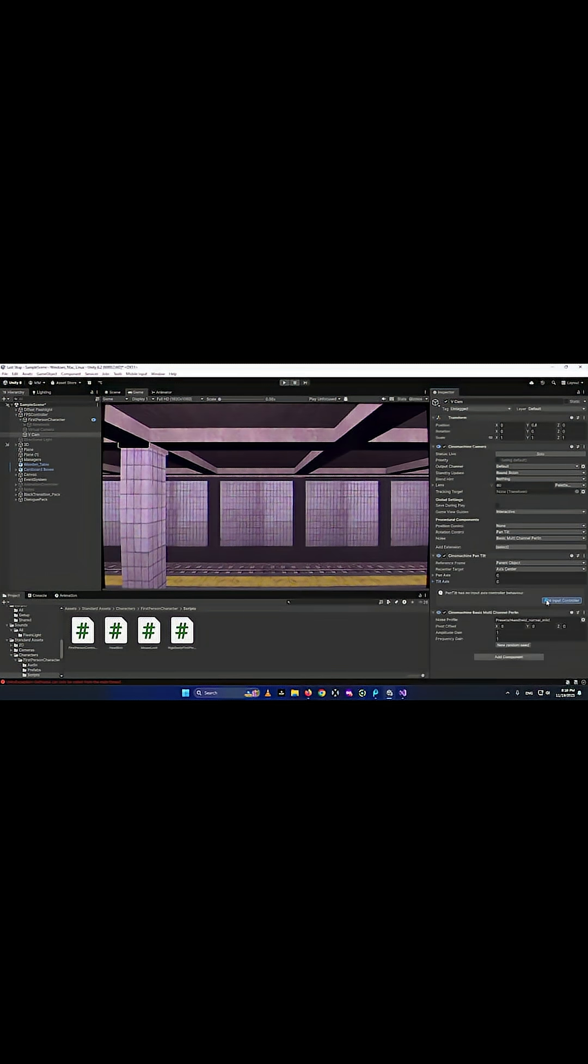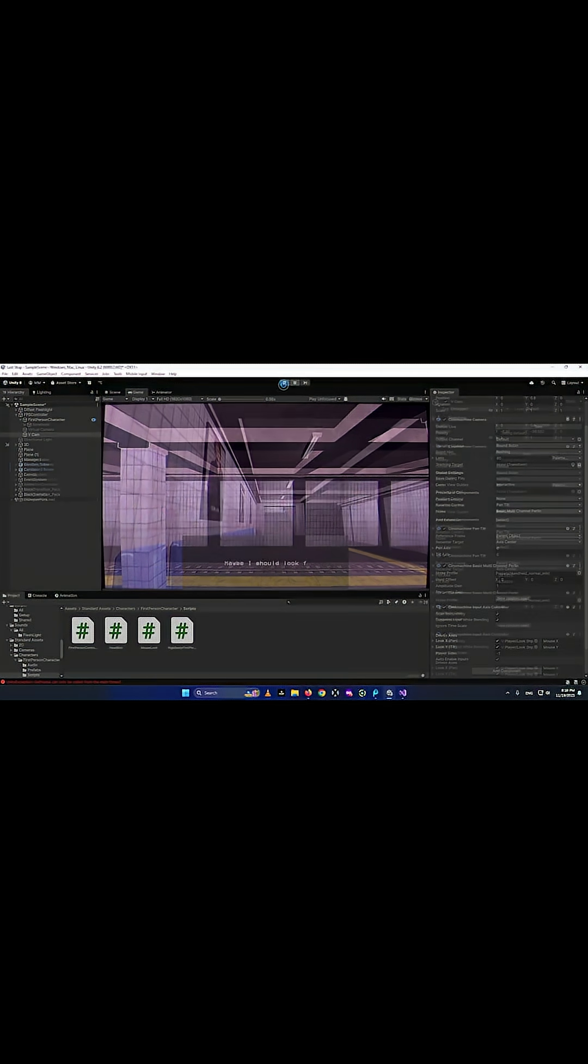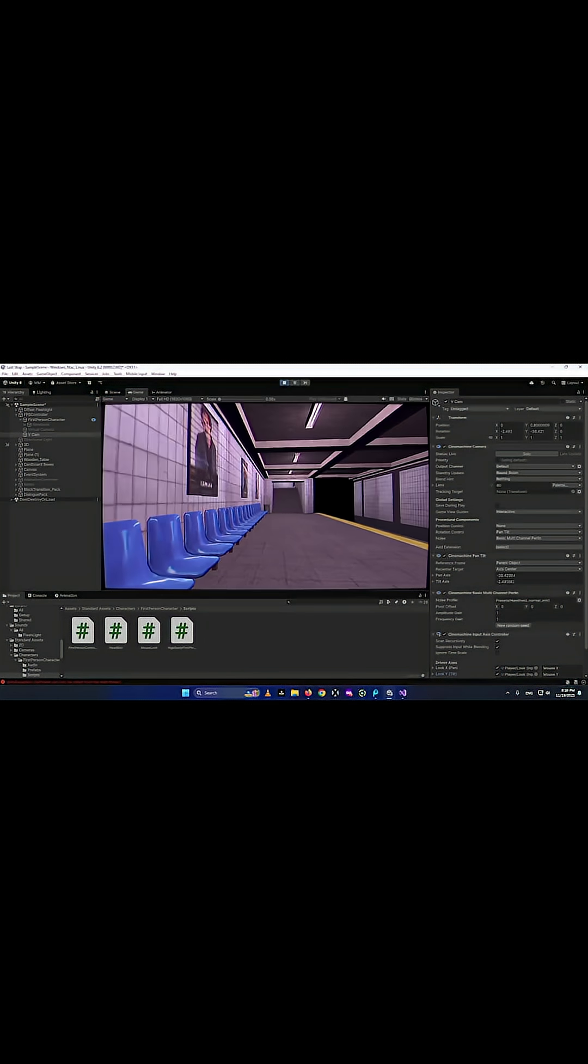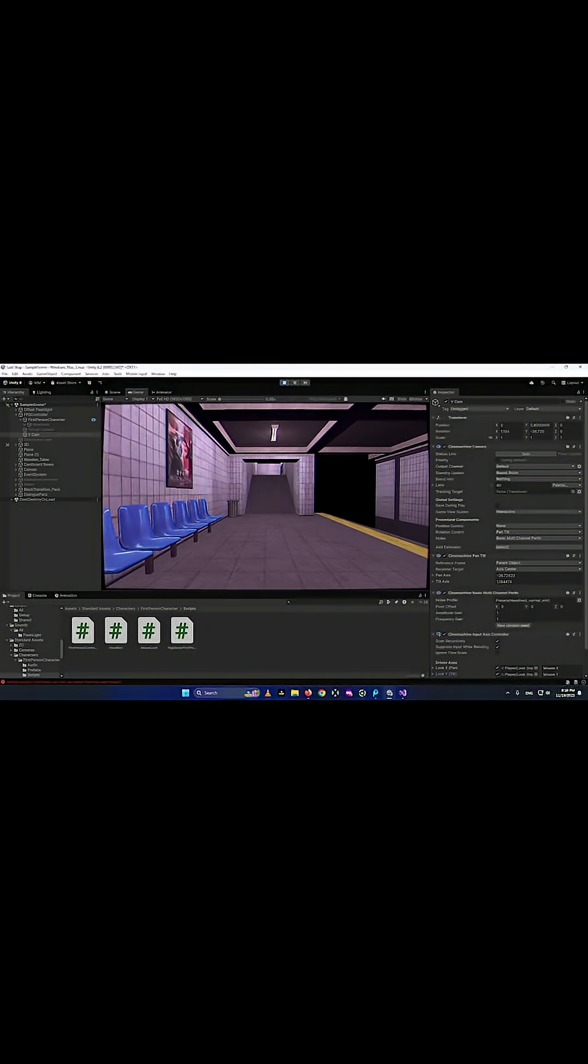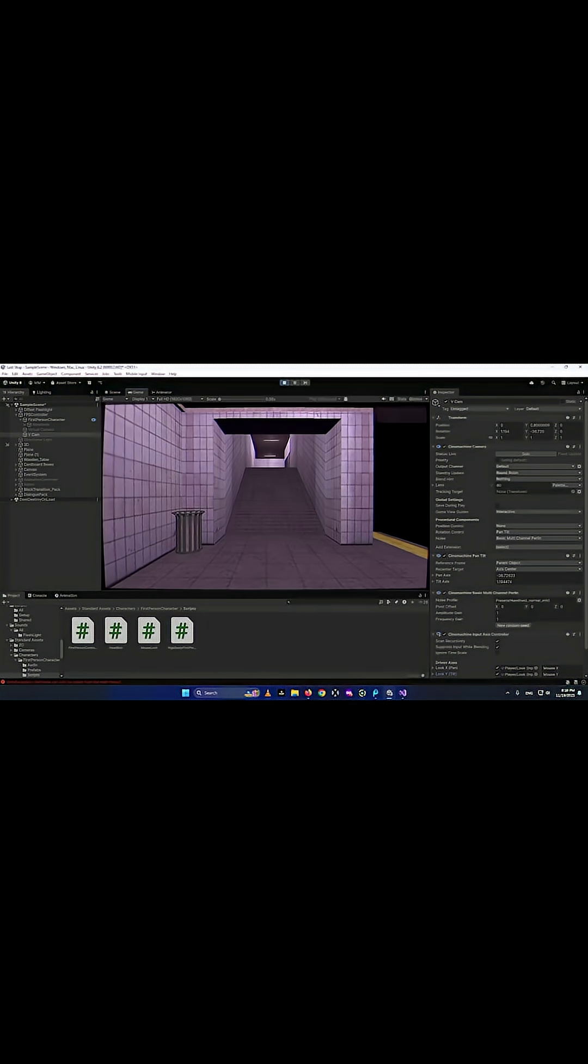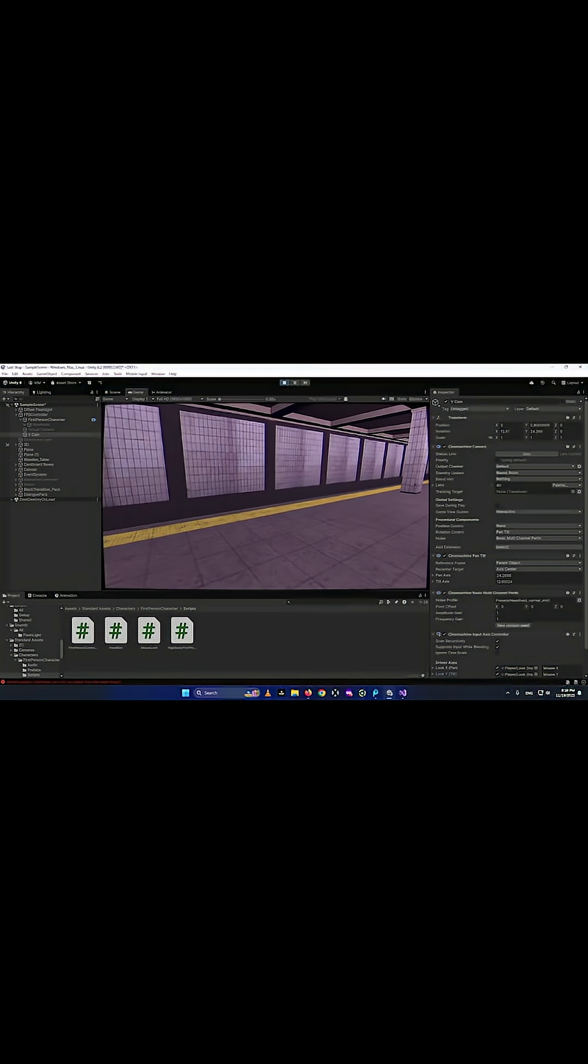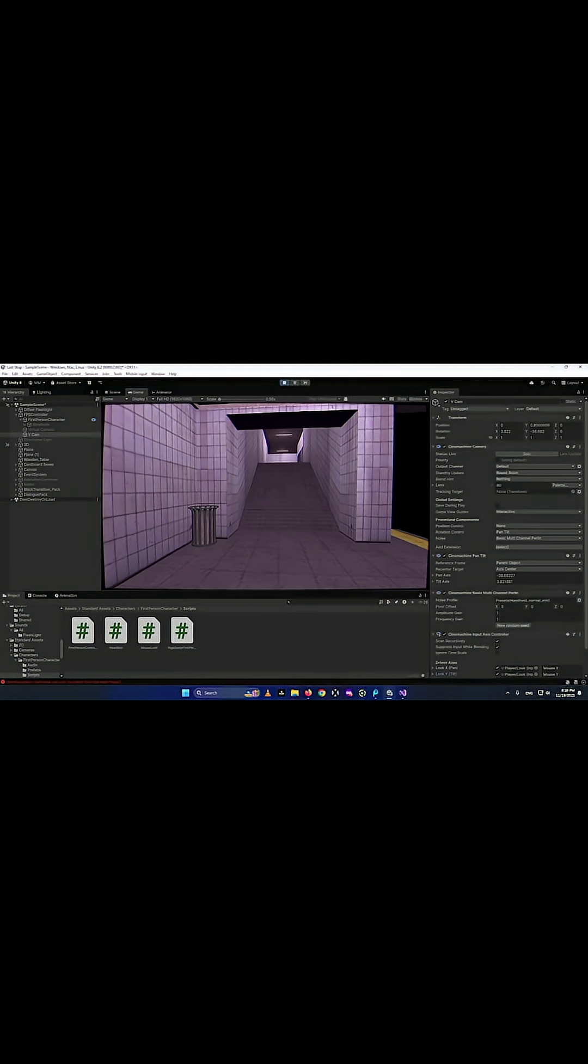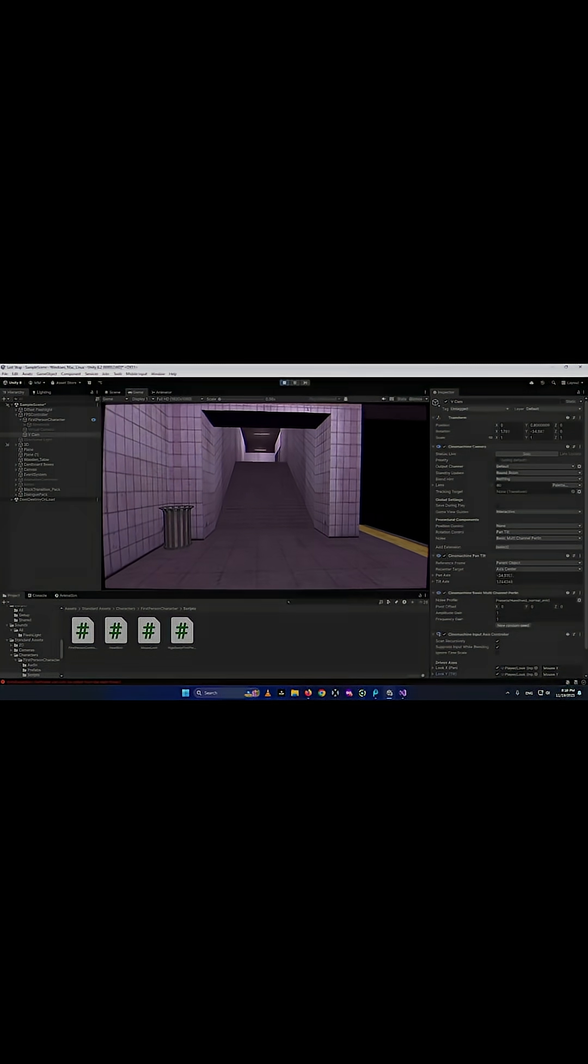It needs to add an input controller. Just click on add input controller and it adds an input controller. Everything works perfectly now. The camera moves up and down, it has that noise that gives it that realistic camera movement, and it should fix that bug that we just saw at the start of the video. I hope this video helped you guys. Thank you for watching and I'll see you in the next one.